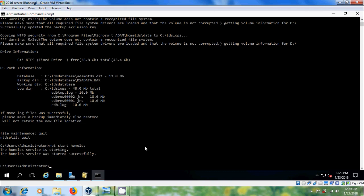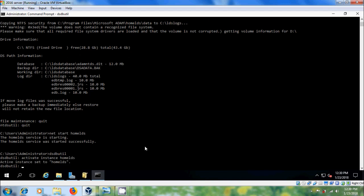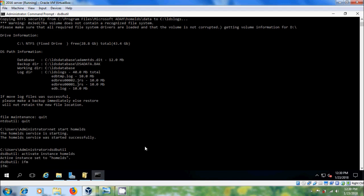Come back to Command Prompt. Type quit, then again next, then .LDS. Now I will show how to backup the LDS. For that please type: dsdb utility, activate the instance. After that please type IFM. Here to create a full backup please type: create full.